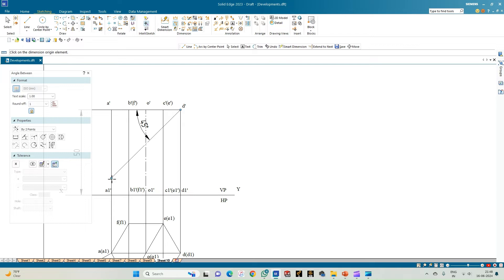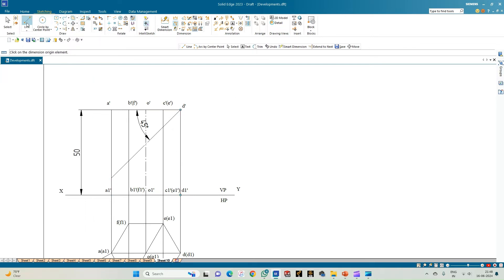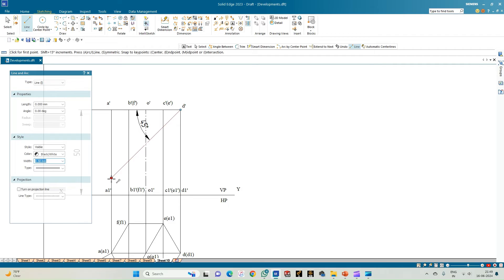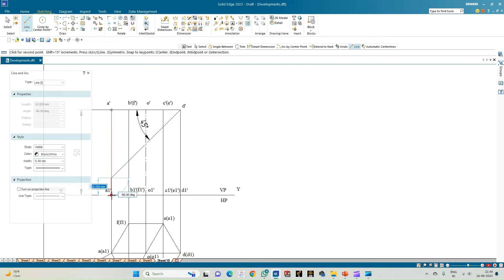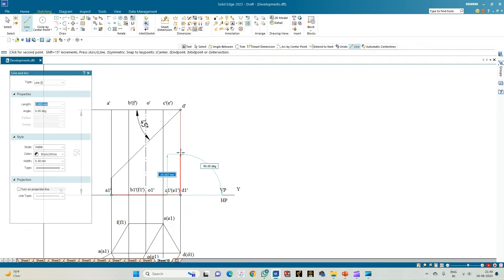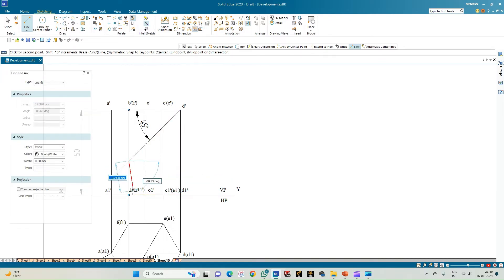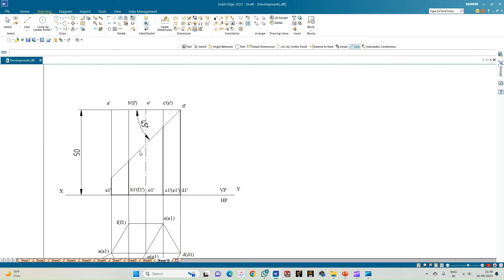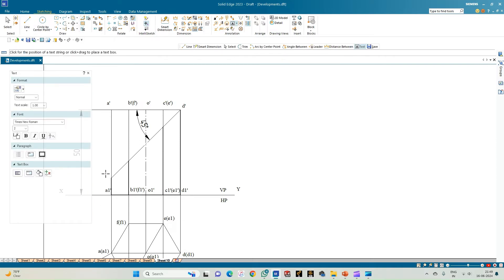The bottom portion of the prism is retained; the top portion is removed, and we need to show the development of the retained part. Highlight the rectangular faces that are visible in the retained part — select a line of thickness 0.50, continuous line, and mark all the outer edges. The axis line from the point of intersection need not be considered.